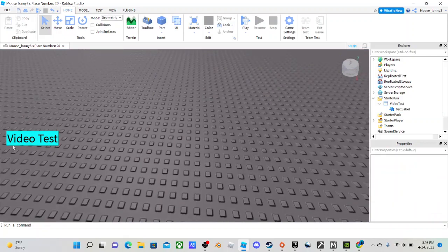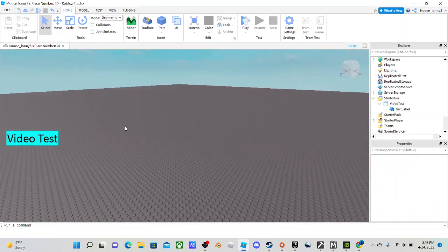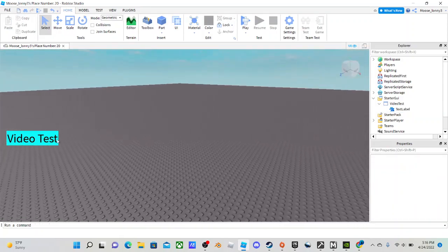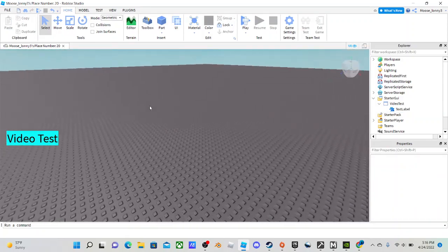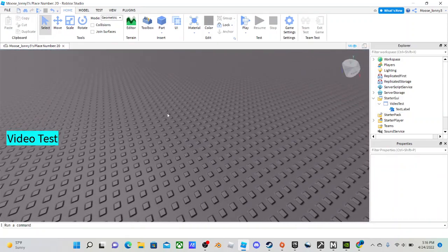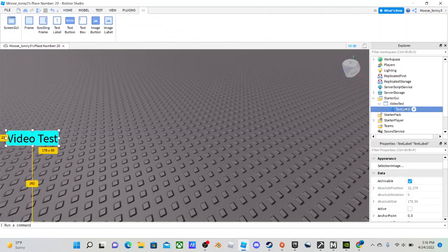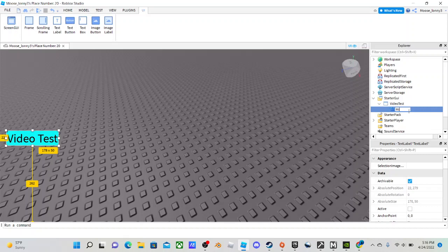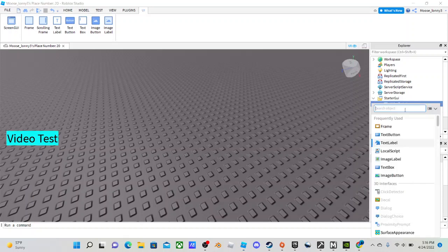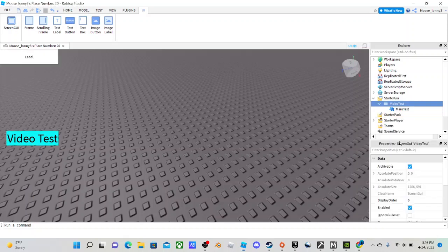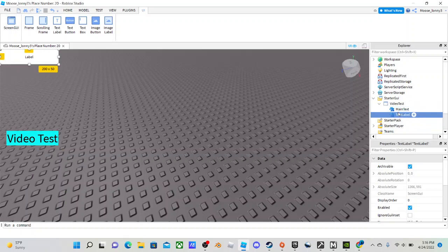So basically it looks kind of normal. Nothing too special. But what you're going to want to do is rename this to whatever you like. I'm just going to put that as Main Text. And then also in here, I'm going to add another label.